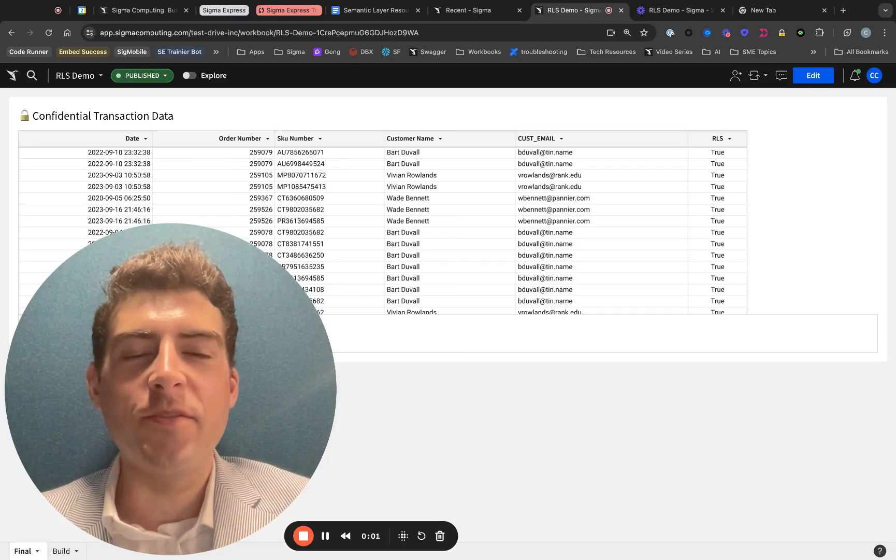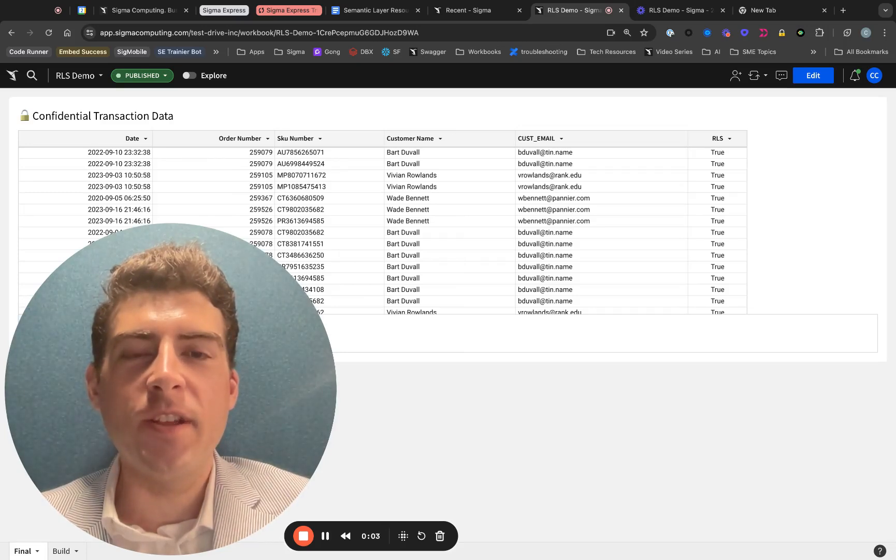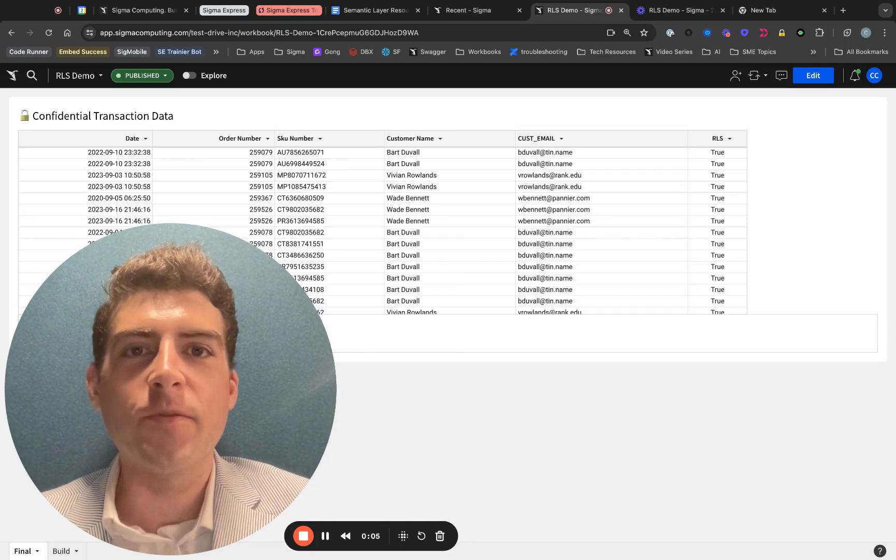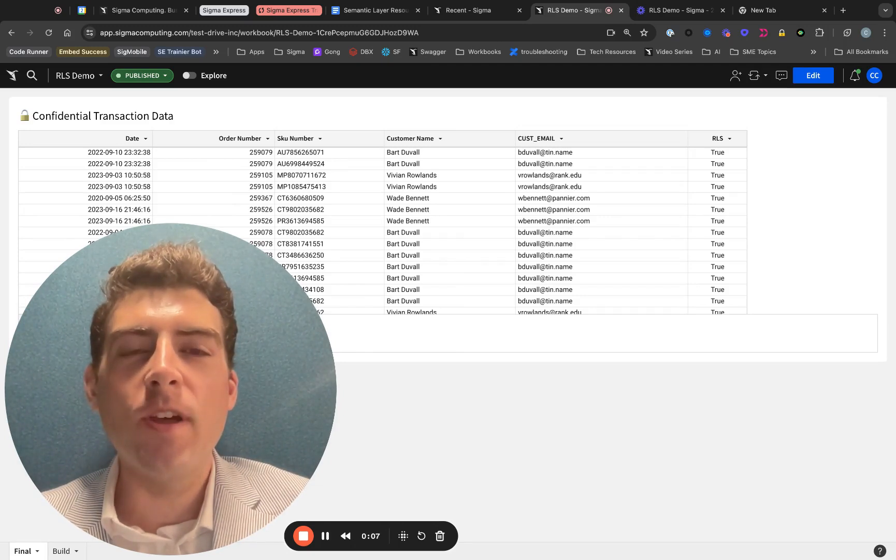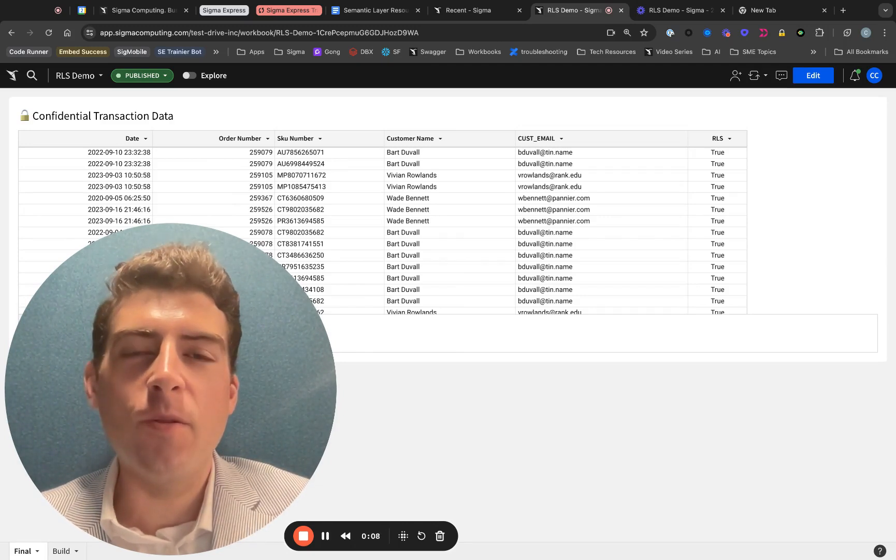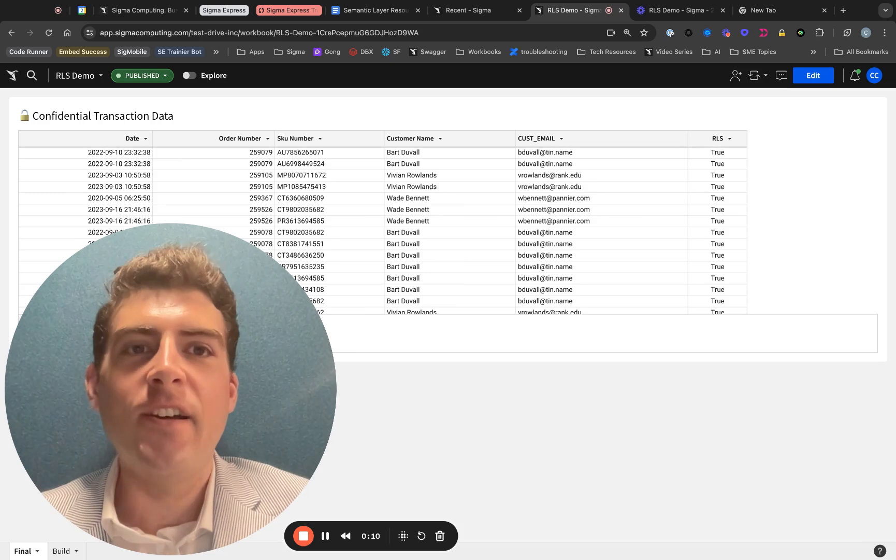Before we begin today's tutorial, I'd like to point out that while this demonstration uses workbooks for demonstration purposes, row-level security should always be implemented in datasets.